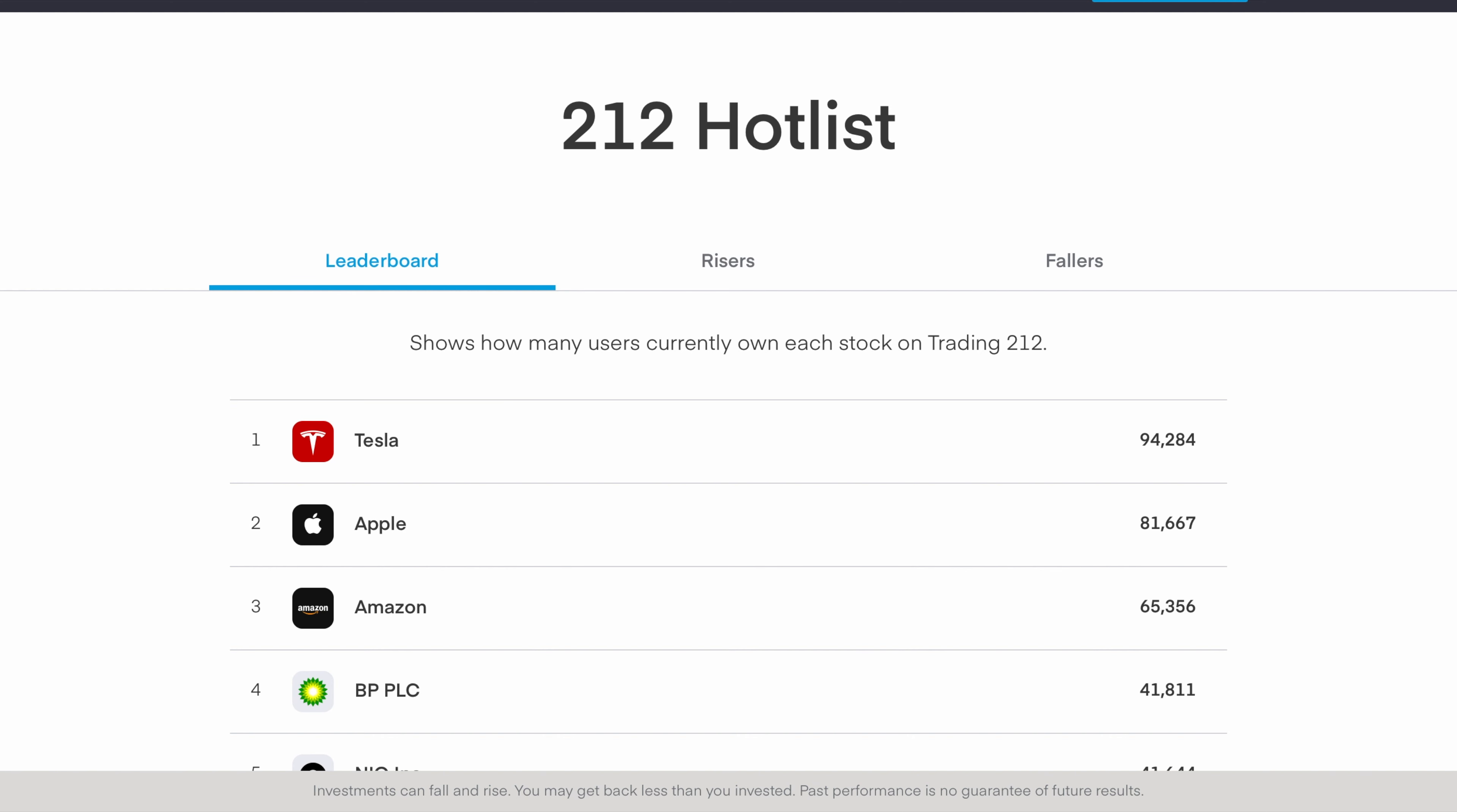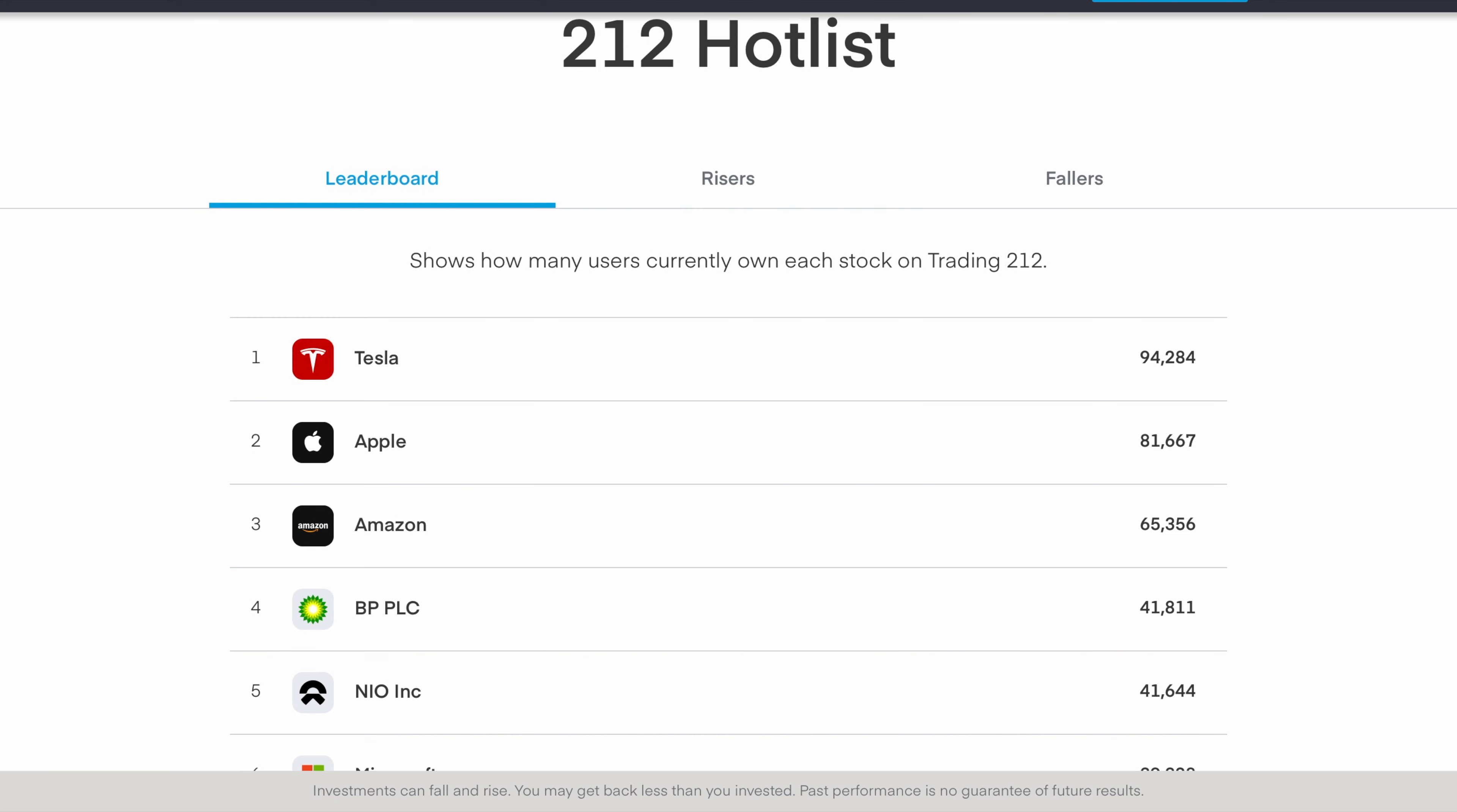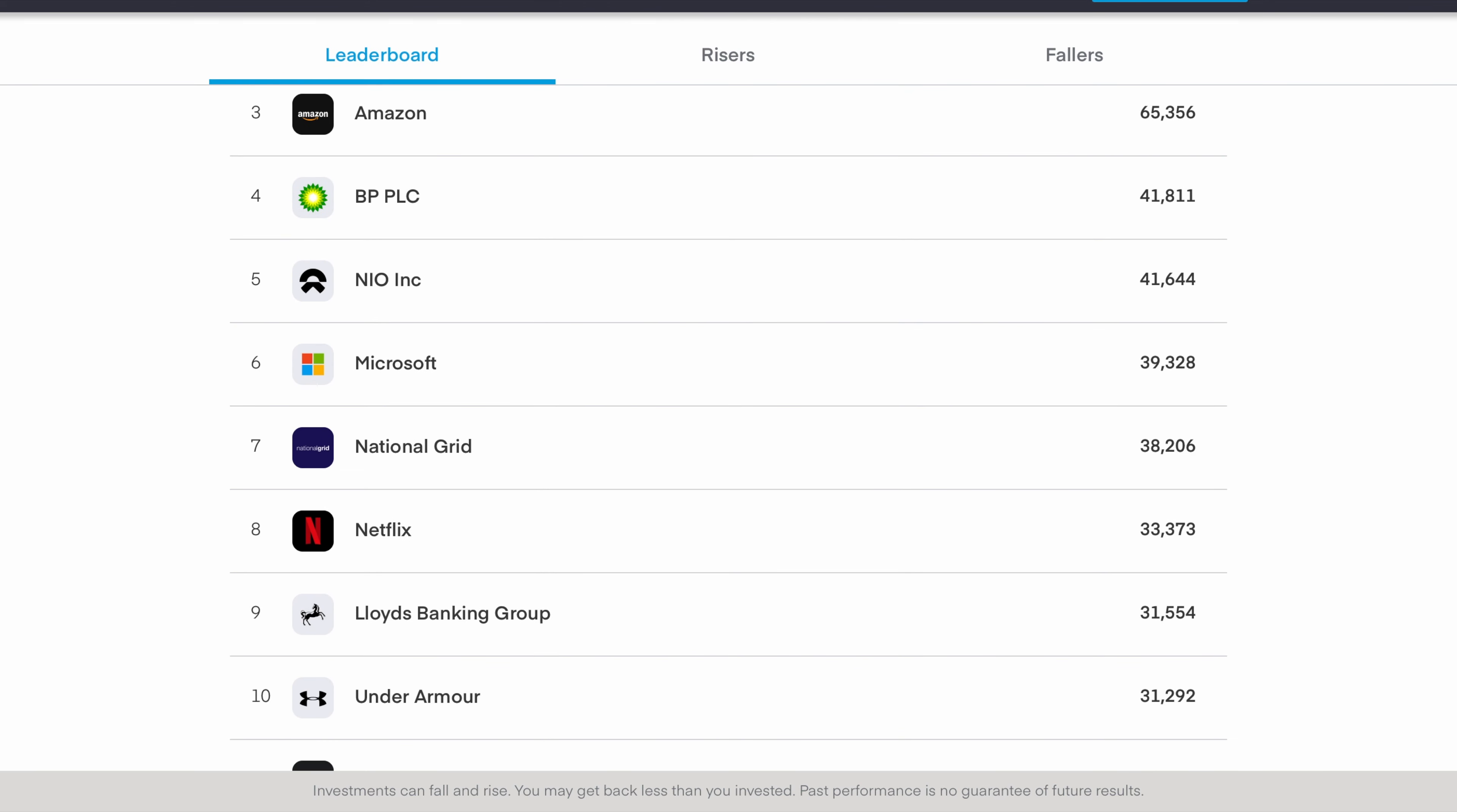Looking through the leaderboard at the top 10 companies that Trading 212 accounts hold at the moment, the top one is Tesla which currently nearly 95,000 accounts have, which is no surprise. We then have Apple, Amazon, BP, Neo, Microsoft, National Grid, Netflix, Lloyds Banking, and Under Armour.